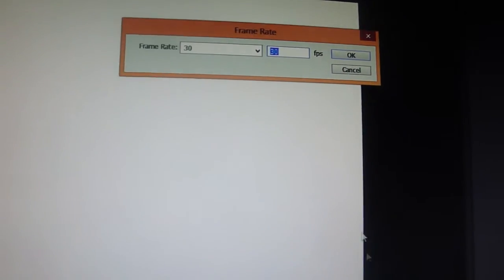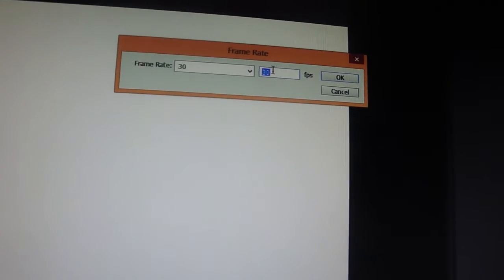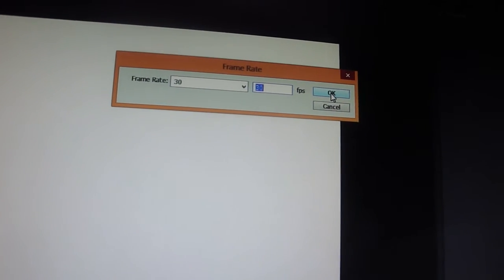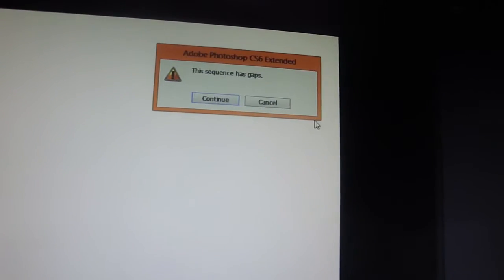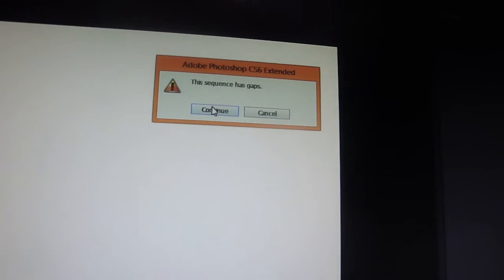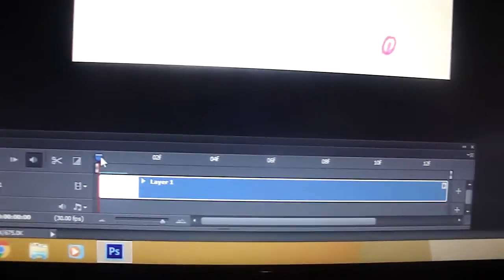30 is okay. I don't know if we can do more than 30. I haven't tested that out. This sequence has gaps. I hope that's okay. Oh, so look here. Voila.